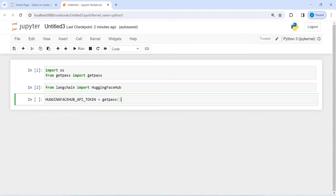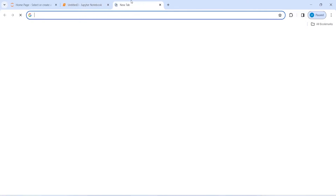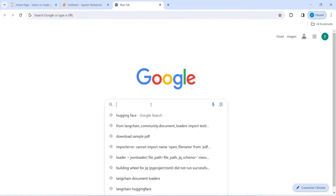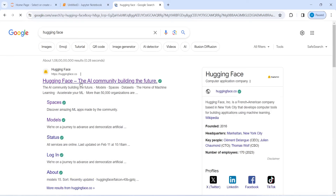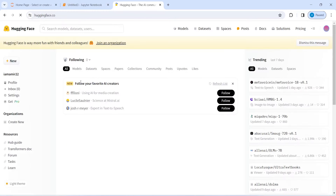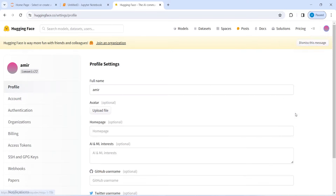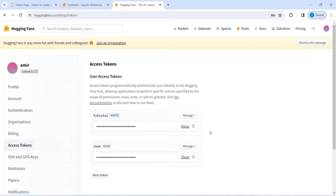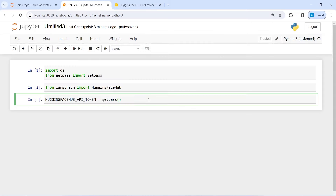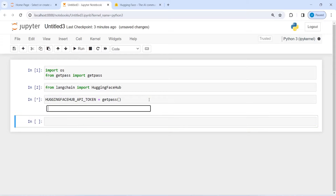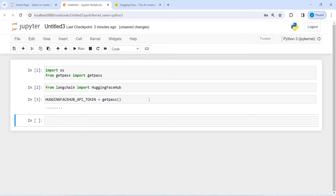To get the API keys I will go to HuggingFace — I will type HuggingFace in Google and click on the link. Then I will go to my profile, click on settings, click on access tokens, and copy one of these API keys. I will go back to my Jupyter notebook, execute this code, paste the API keys, and press Enter.